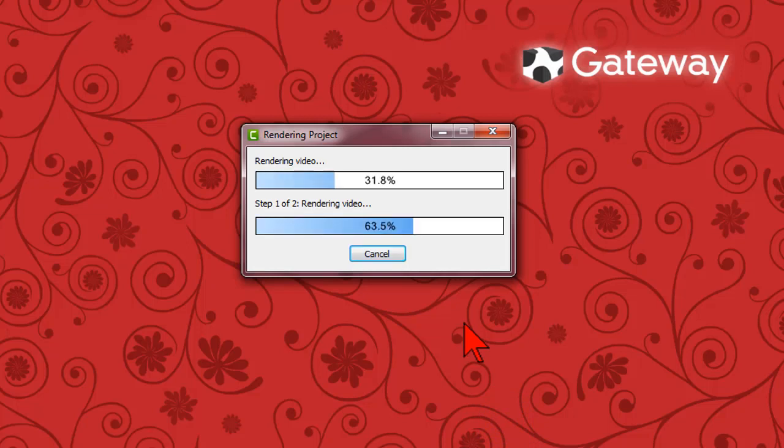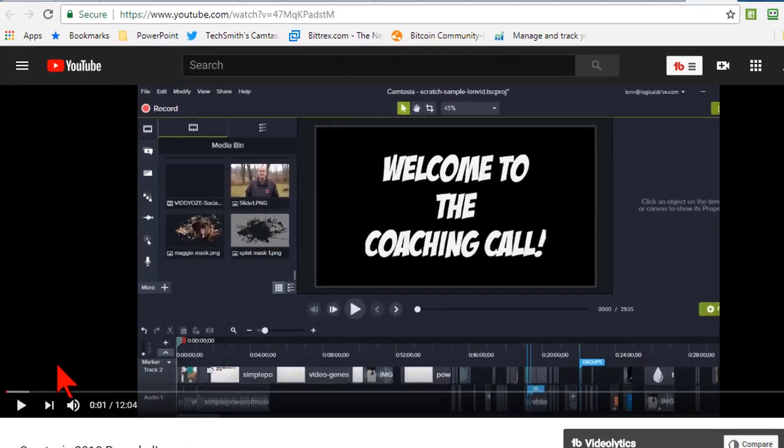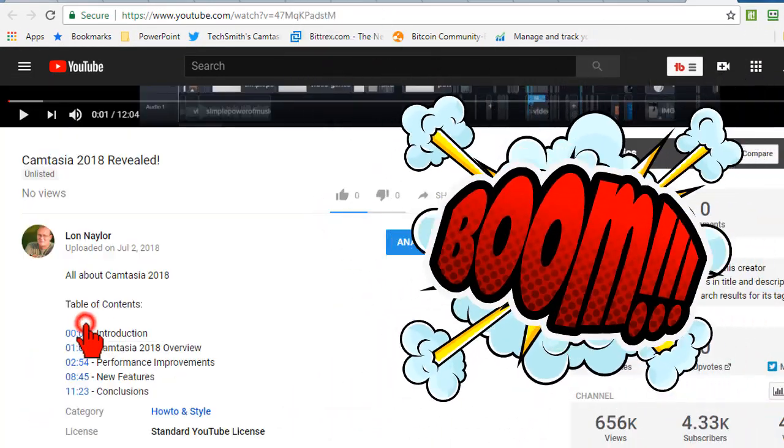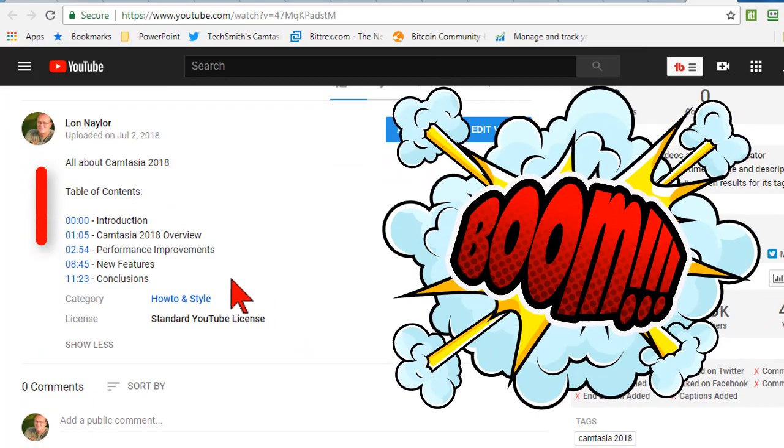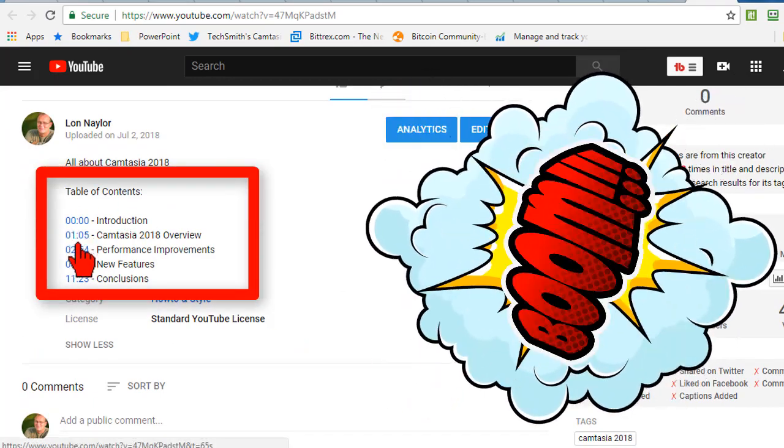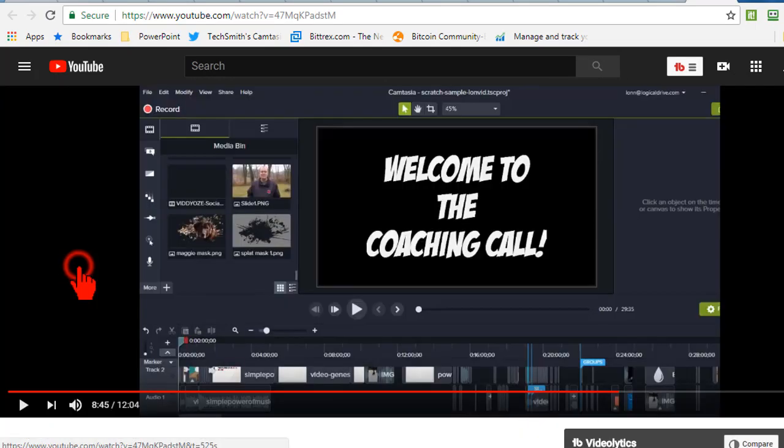Camtasia will first render your video and then upload it to YouTube for you. And when it's finished, boom! You'll have the timestamp links automatically generated and put into the description box.